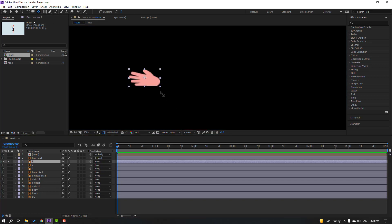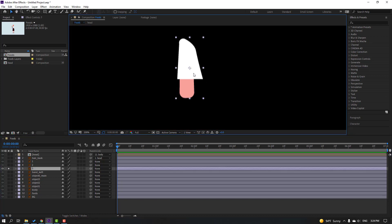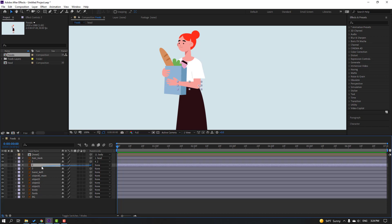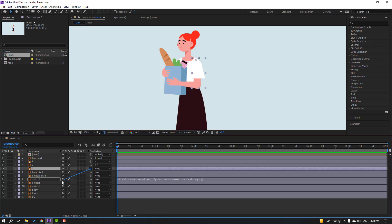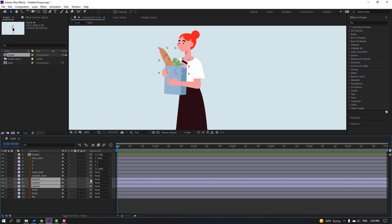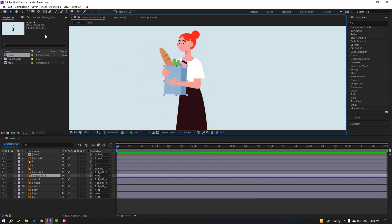Select the body, go to solo, move the anchor point down, click the selection tool, and unsolo. Select layer 1 — solo, move anchor point down, unsolo. Select layer 2 — solo, move anchor point here, unsolo. Select layer 3 — solo, move anchor point up, unsolo. Then parent layer 1 onto layer 2, layer 2 onto layer 3, layer 3 onto the body. Parent object 1, object 2, and object 3 onto the object main. Select the hand left and parent it onto the object main.